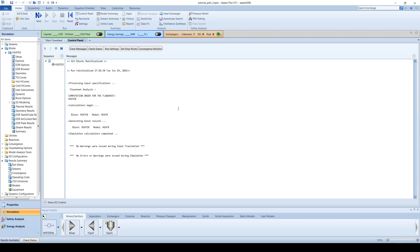Aspen will alert you of any problems associated with the solution by reporting warnings and errors at the bottom of the control panel screen.